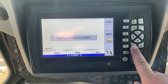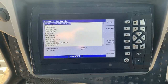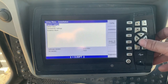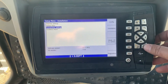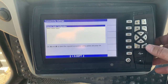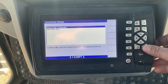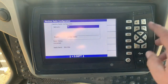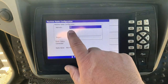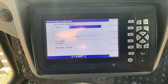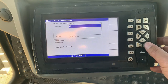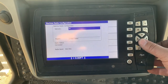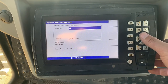So we're going to go to this button — Installation, Connectivity Settings, Machine Radio Configuration. And there's our network ID, our radio. So if you need to change that to whatever channel you're broadcasting at the base station, this is where you're doing it.